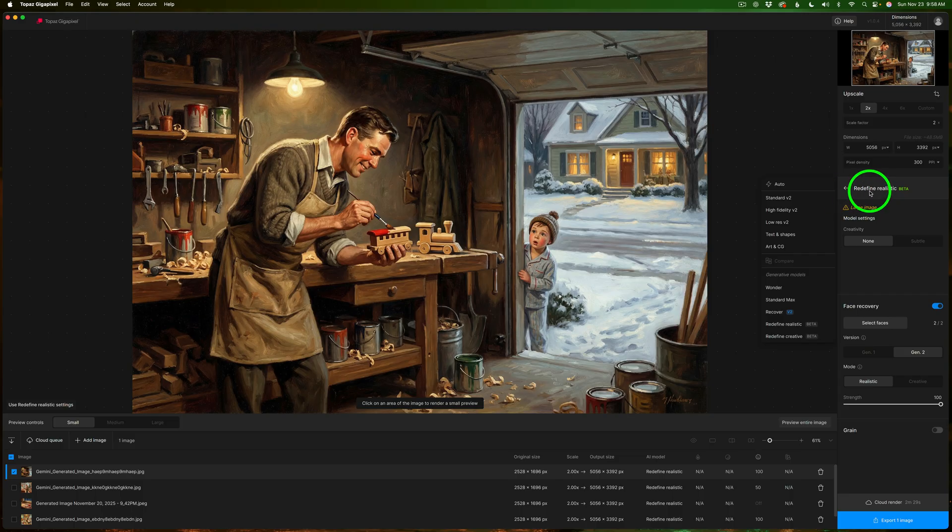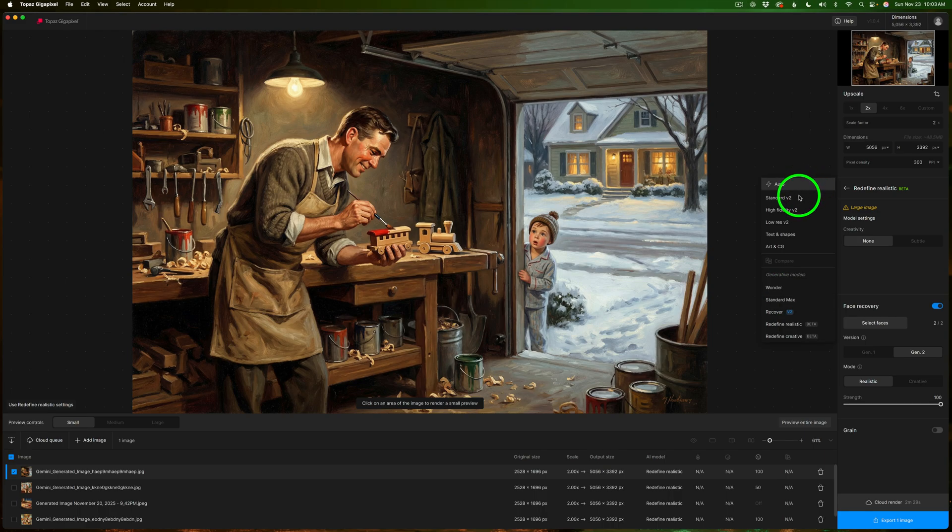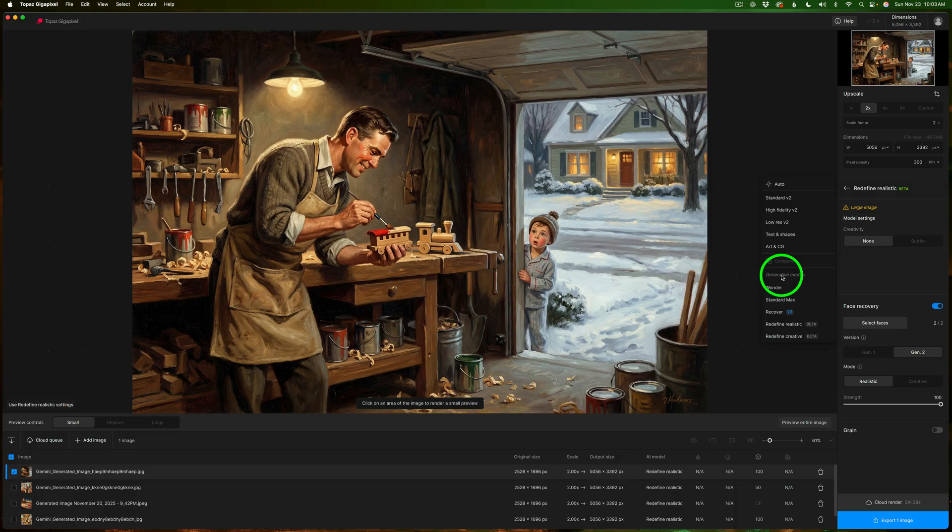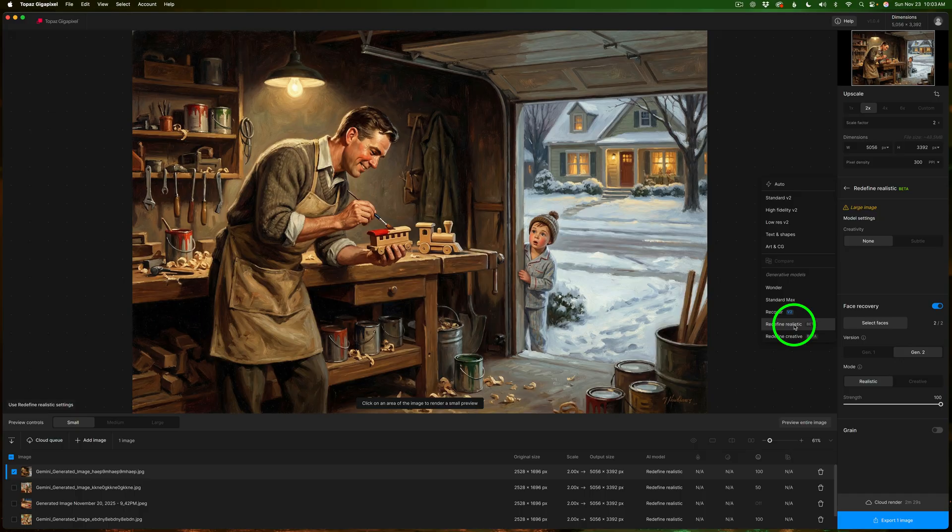Now if you hover over this area right here you can see all the different models. Up in this area these are your standard models and down here are your generative models where they're going to do more AI interpretation and redefine the images for you. And I found for AI art type images redefined realistic beta is really good and we're going to check that out right now.